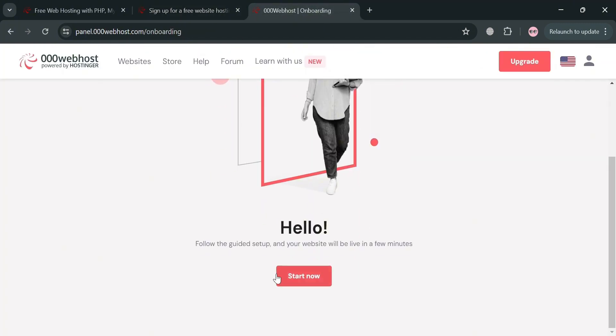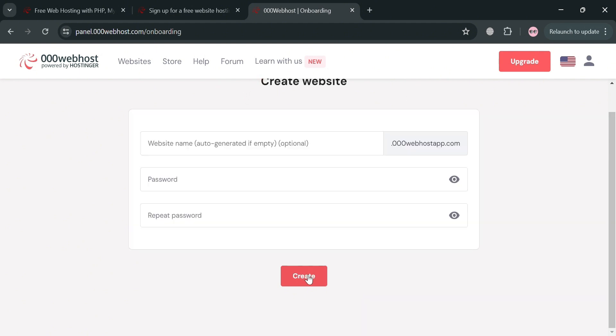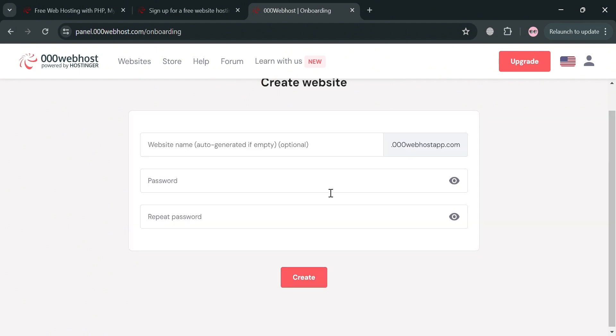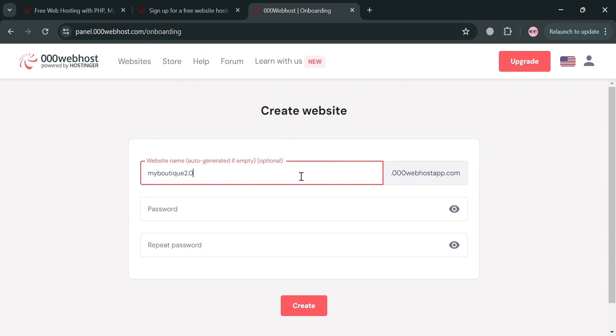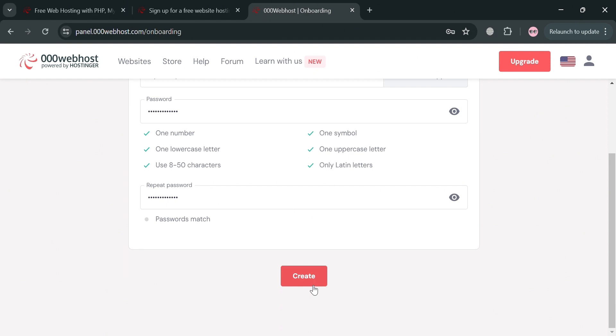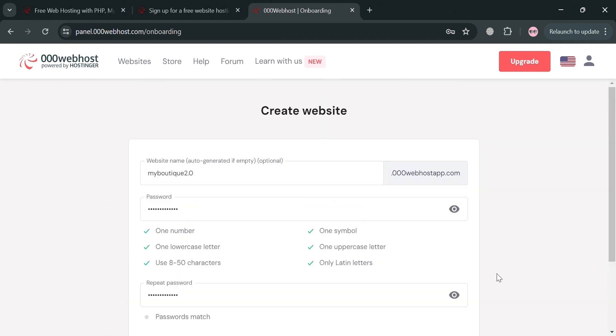So let's say I'm going to login using my Google account. After signing in, you will be directed to this page. Then just proceed by clicking the start now button. We will now be directed here in which all you need to do is simply enter our website name and create our own password. After generating or creating your own password, just proceed by clicking the create button below here.